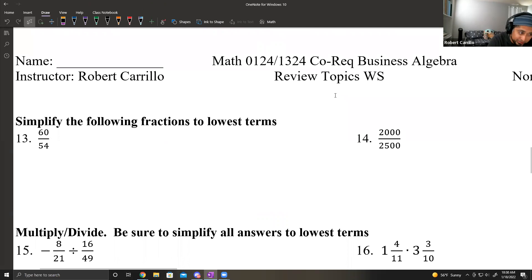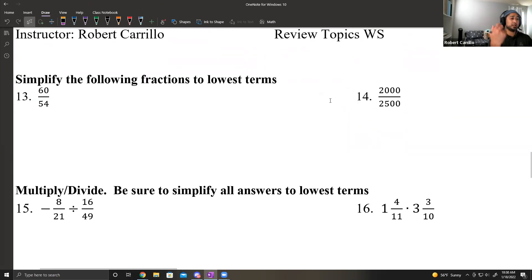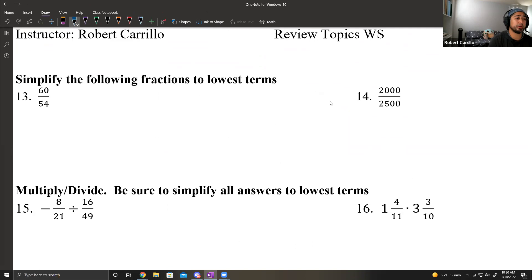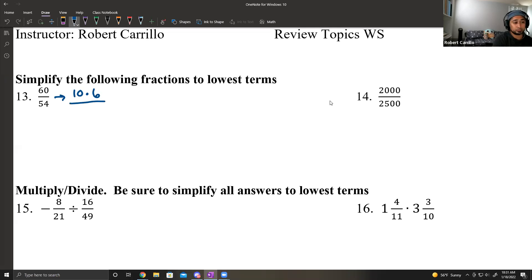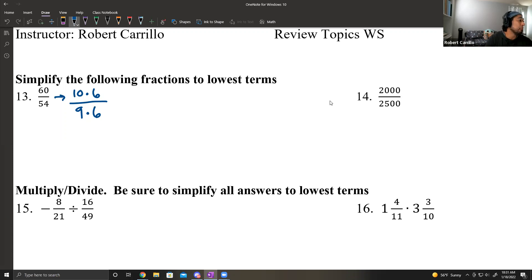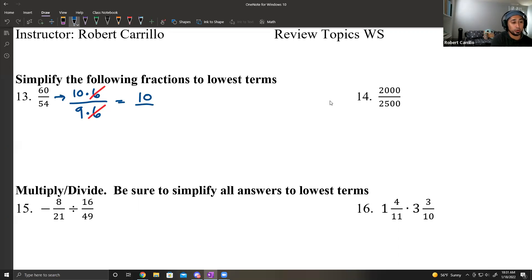Simplify the following fractions to the lowest terms. First up is 60 over 54. The best way to reduce fractions is to find a common multiple. With 60, we rewrite that as 10 times 6. And 54 as 9 times 6. We have a common multiple of 6, so the 6s cancel, leaving 10 over 9. There are no common multiples in 10 and 9, so this is done.